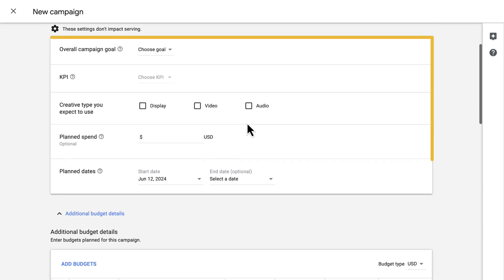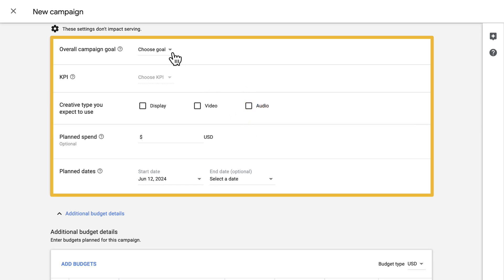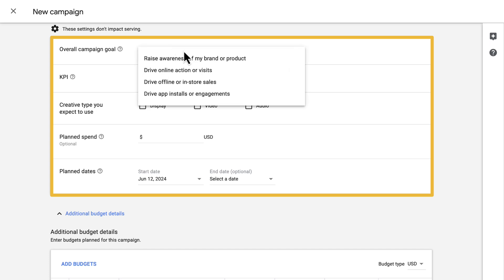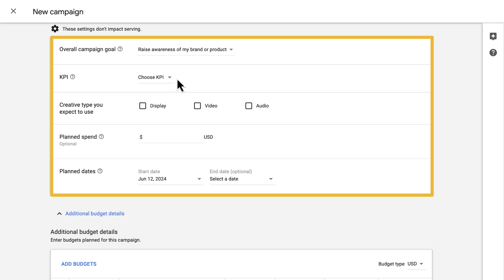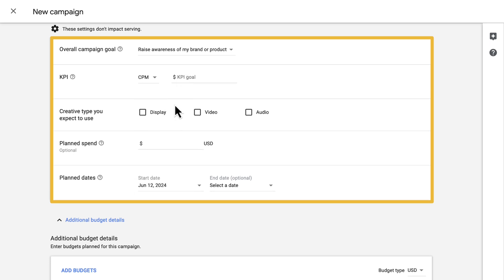The settings in the next block will not impact serving, but are still important for reporting. We want to select an overall campaign goal. DV360 provides four out-of-the-box goals for you to choose from. In the case of my campaign, I want to raise awareness of my brand or product, so I'll select that goal. The KPI options will update to reflect metrics that DV360 believes are a good match for the goal you selected. I might select CPM as my KPI, then enter a dollar amount for my target CPM. Later on, this information will help us see how we're measuring against these goals.